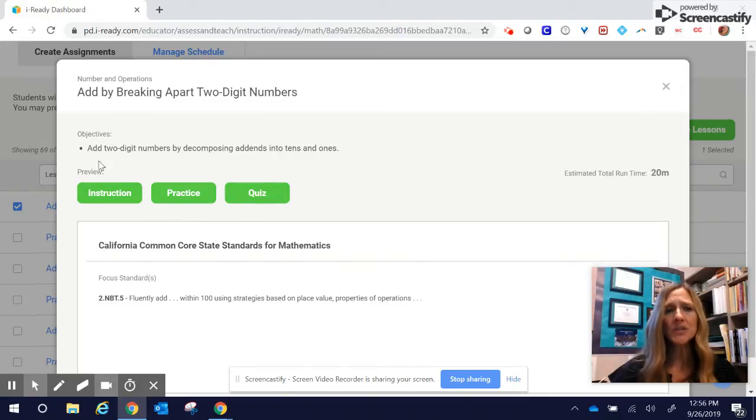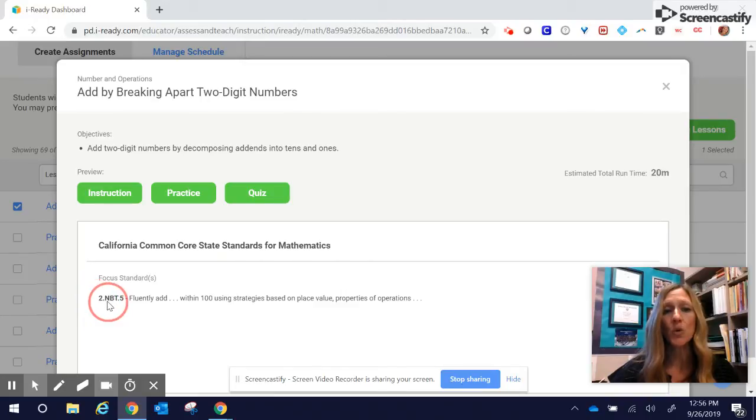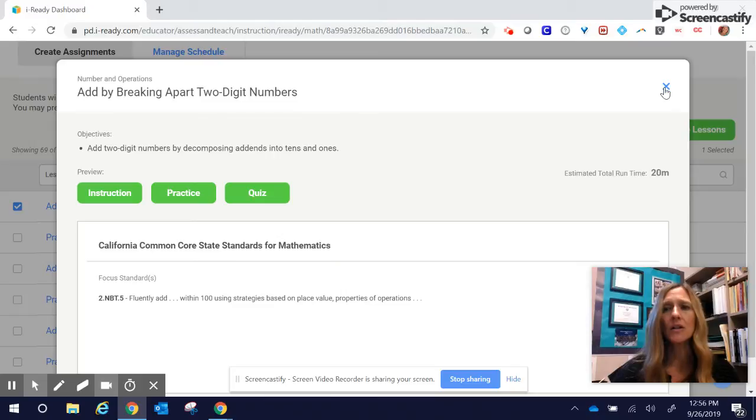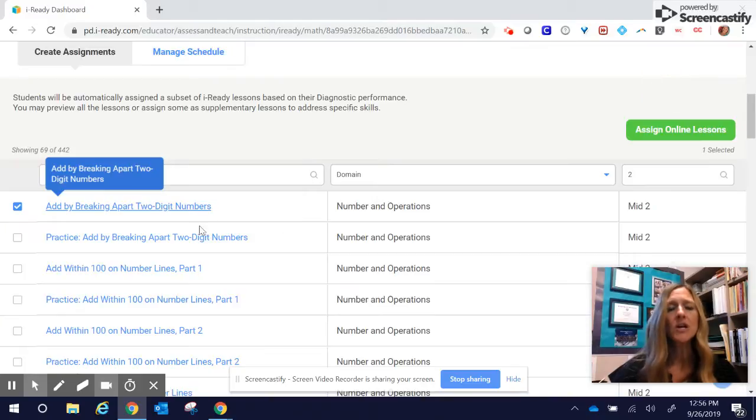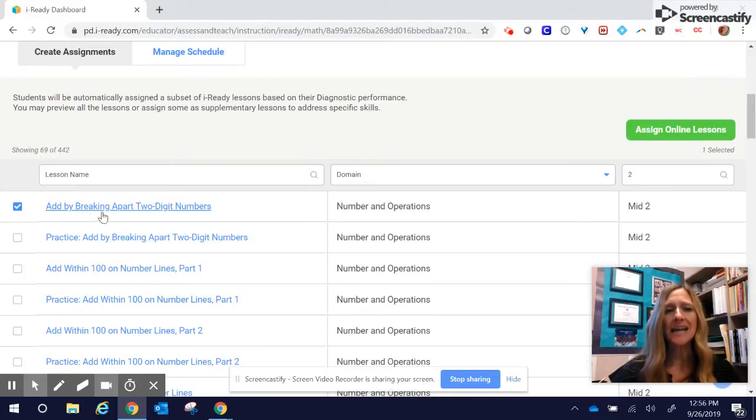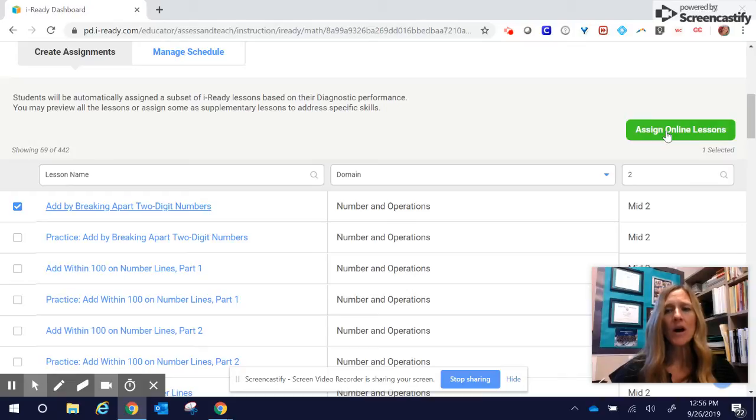It's really nice when you're in this part. It's telling you the exact focus standard here that these students are working on. I'm going to close out here now. So I look through it. I know that's exactly what I want, and I'm going to click now on Assign Online Lesson.